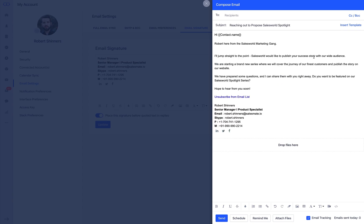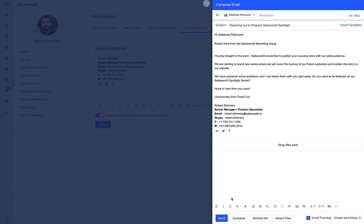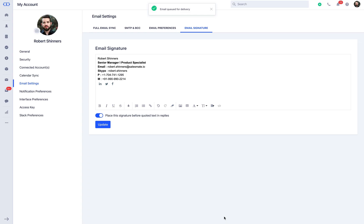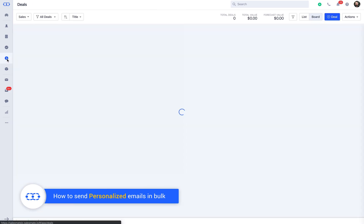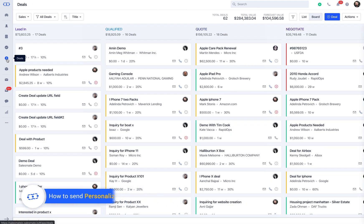Seems quite easy, right? Would you like to know how to send personalized emails in bulk? Keep watching for further action. You can send bulk personalized emails to multiple contacts or deals on the fly.